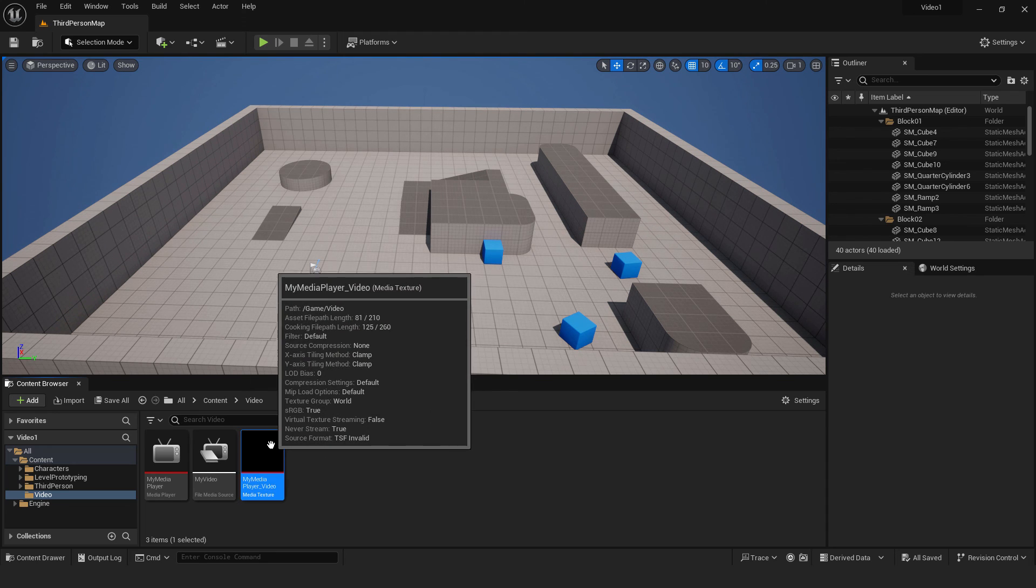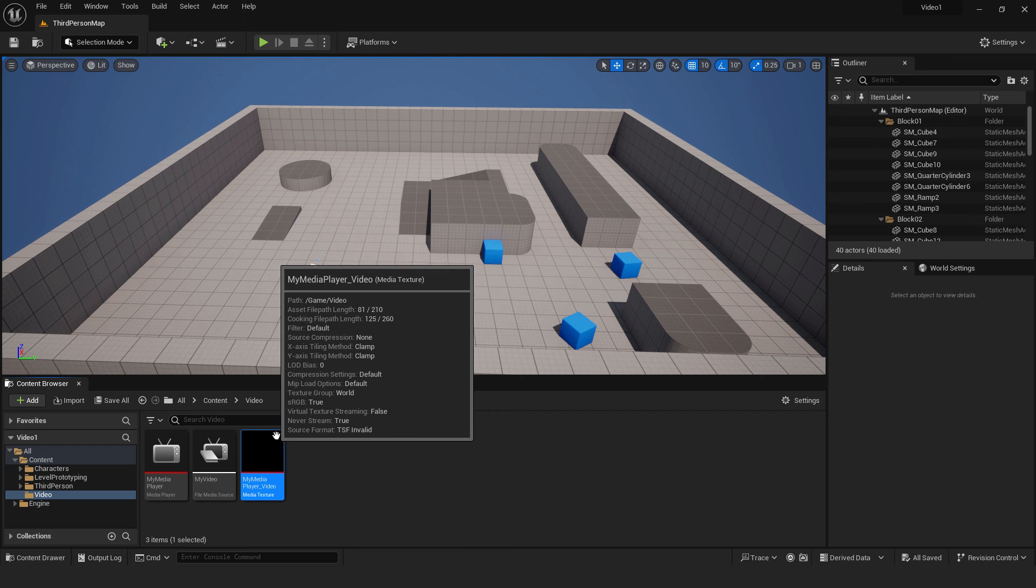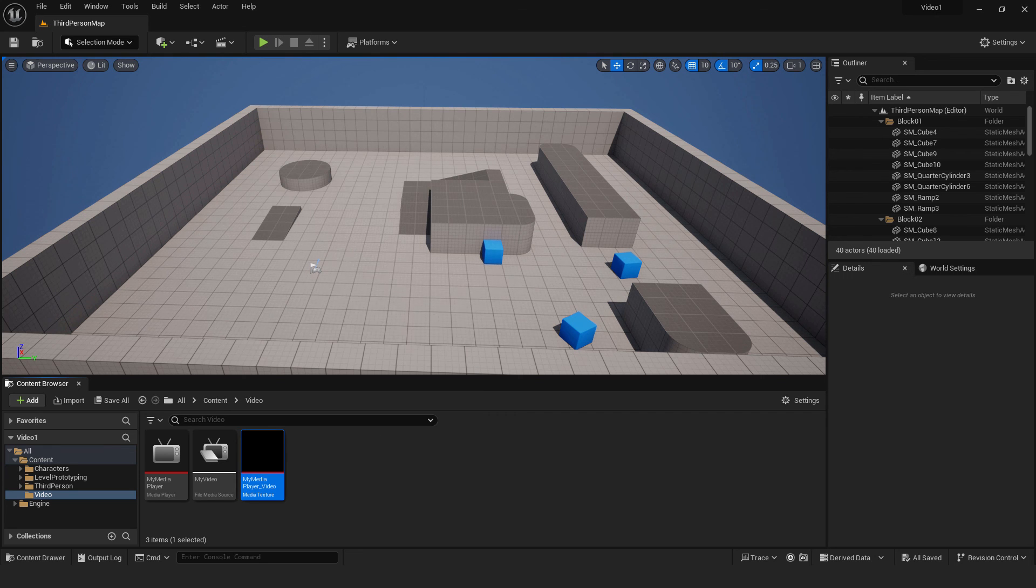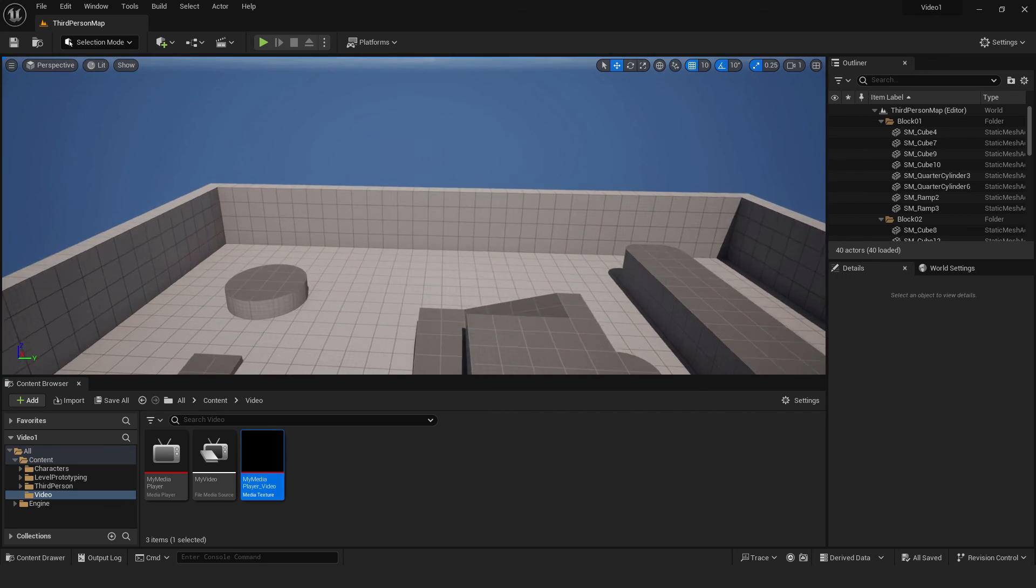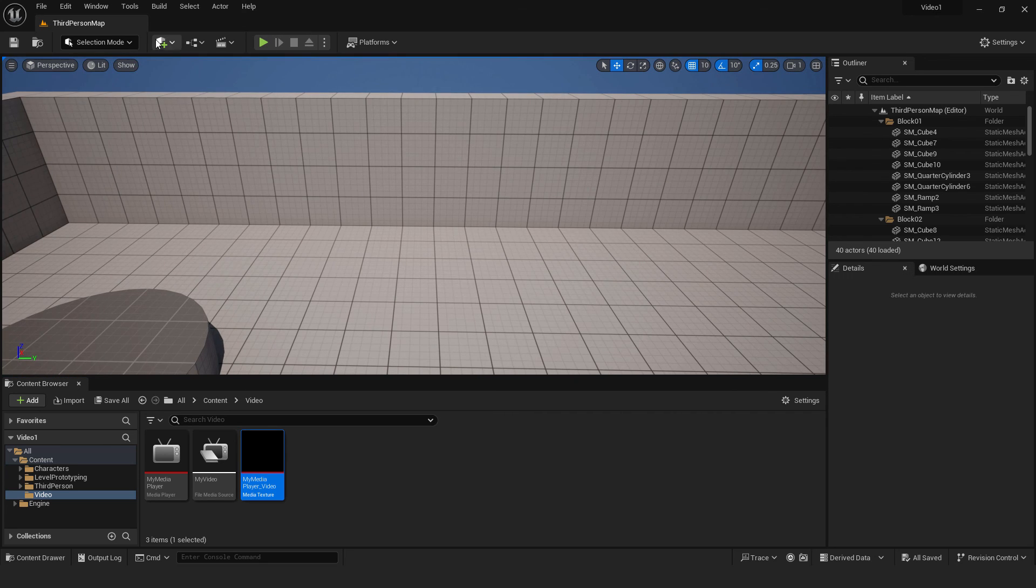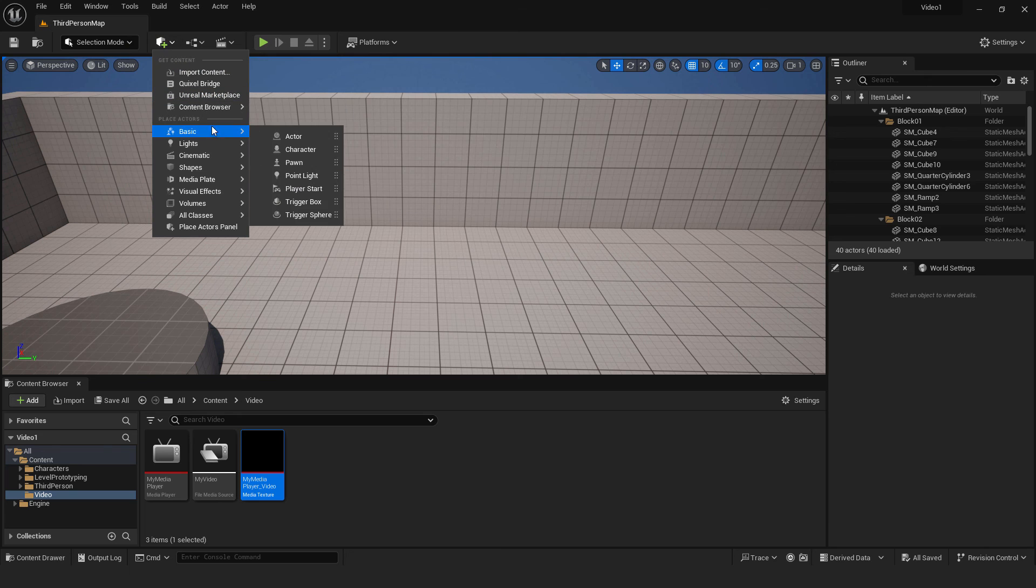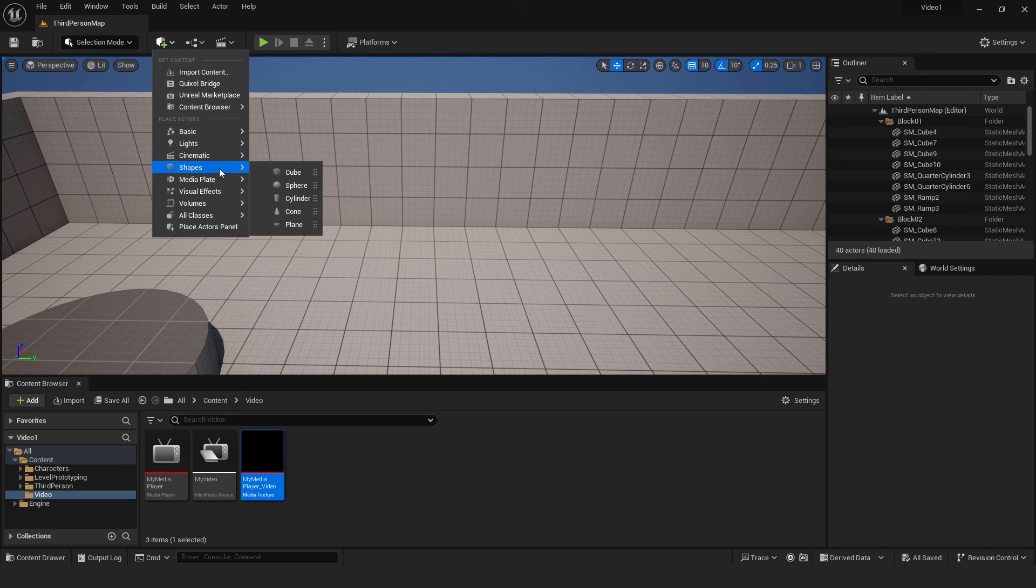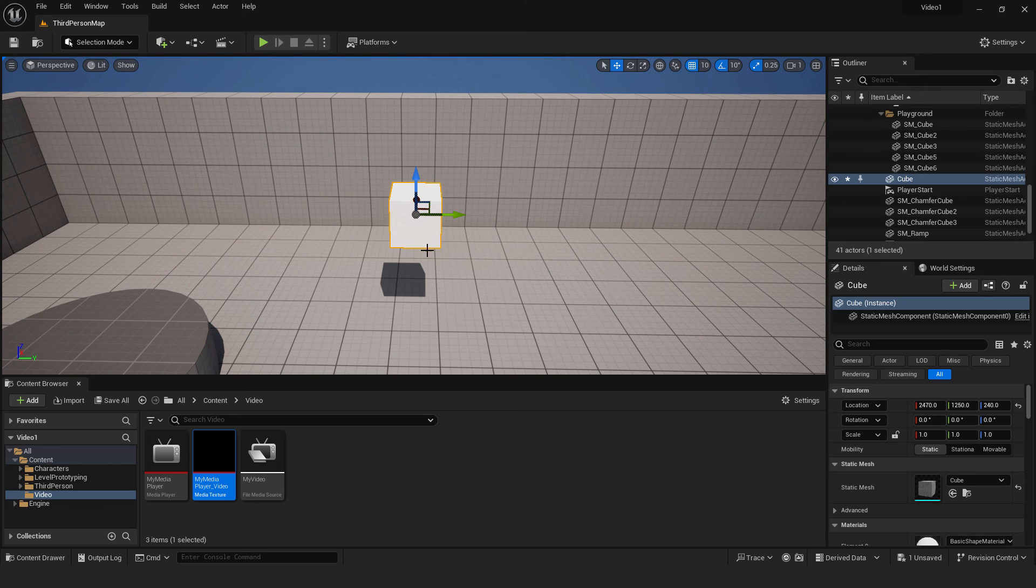It will be a video texture, and we need to apply this to a mesh. So let's create one screen. To do that, I will quickly go to cube and create something like this.